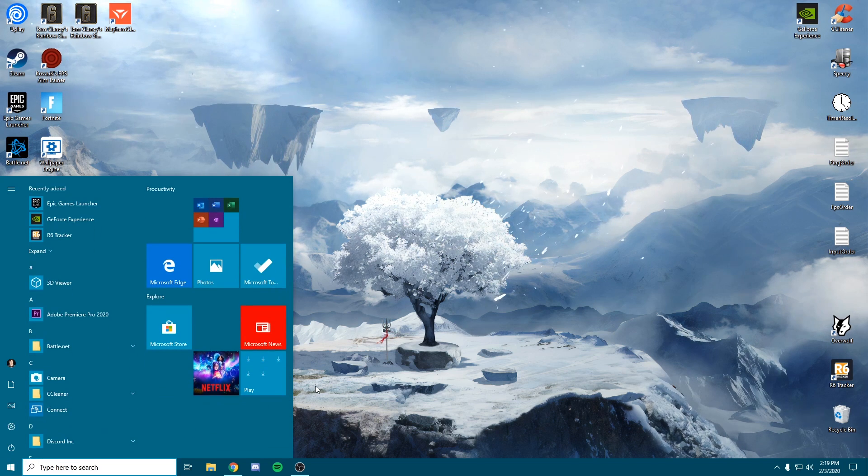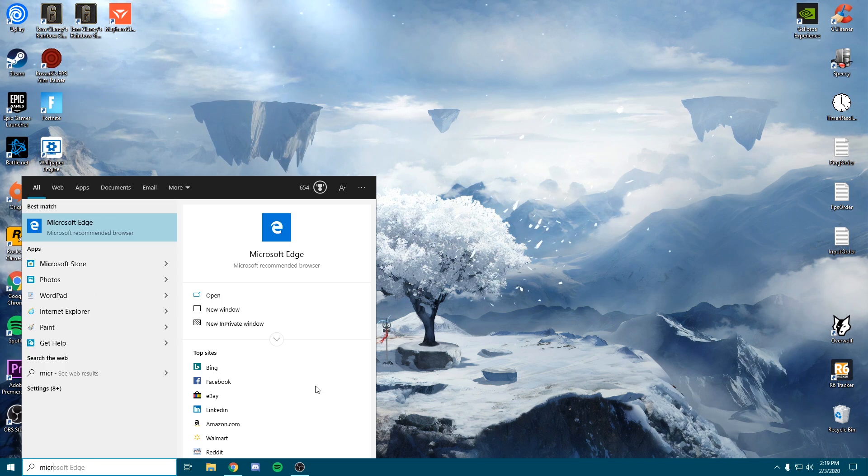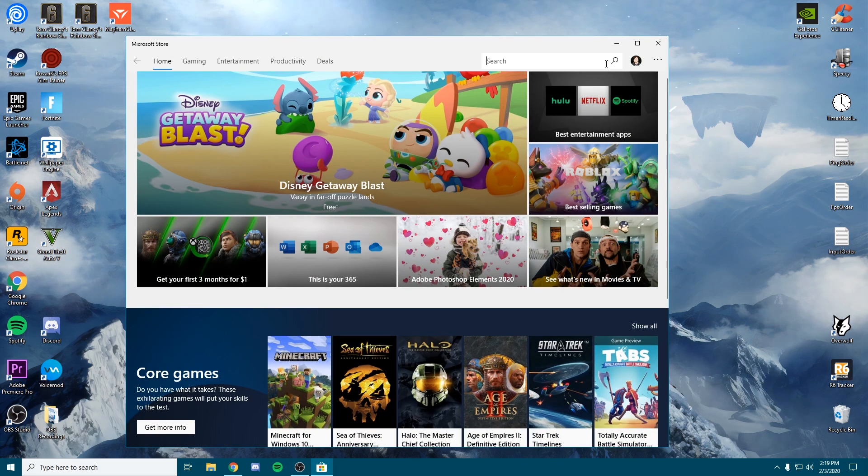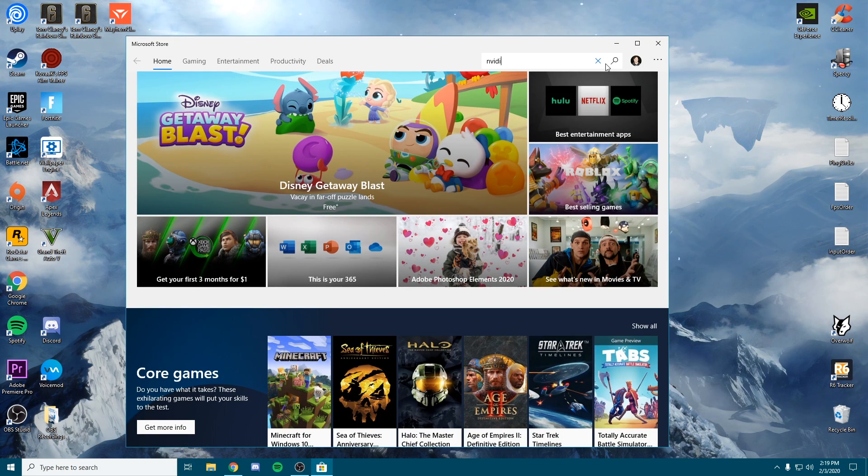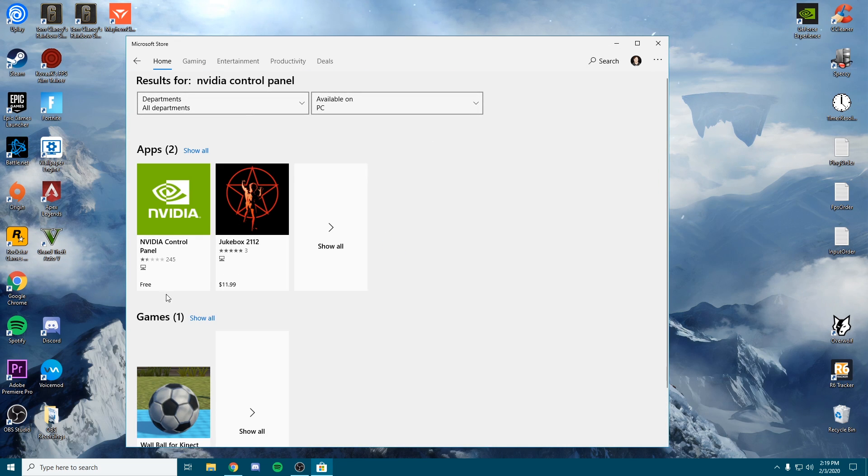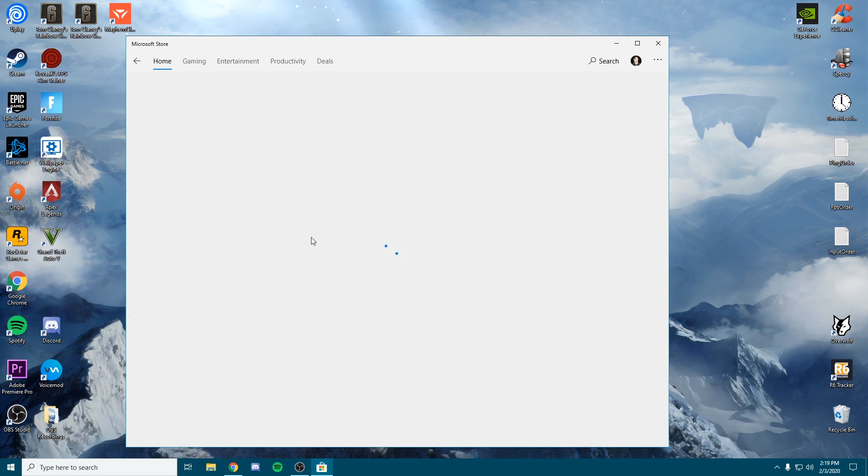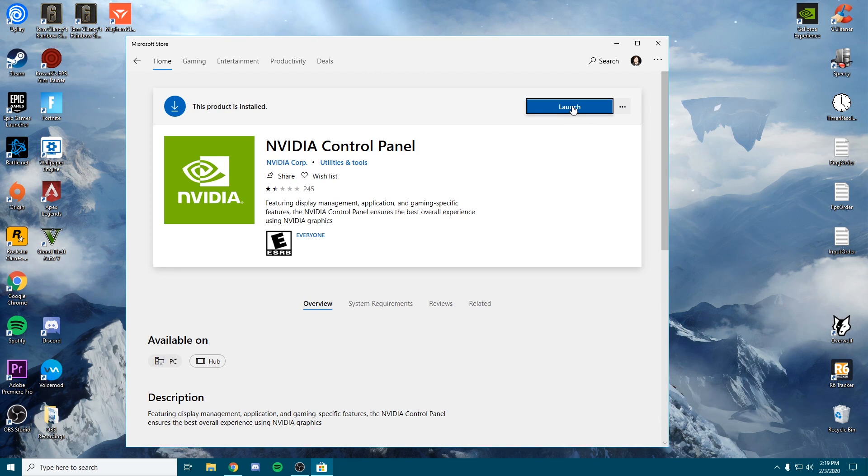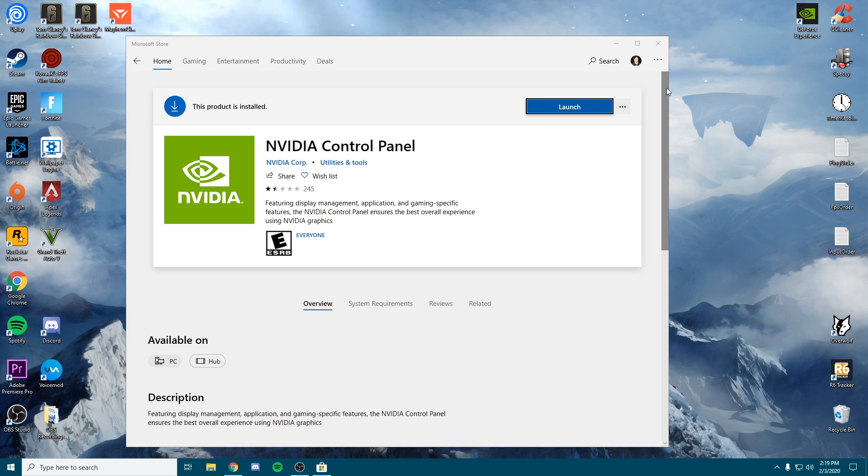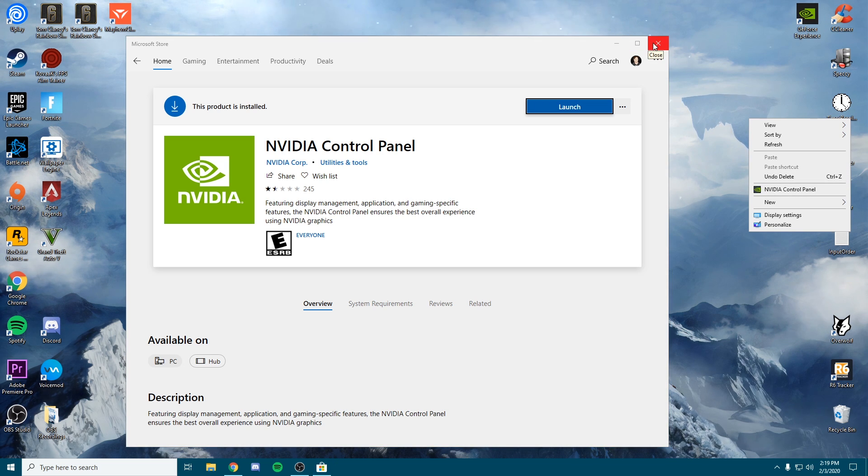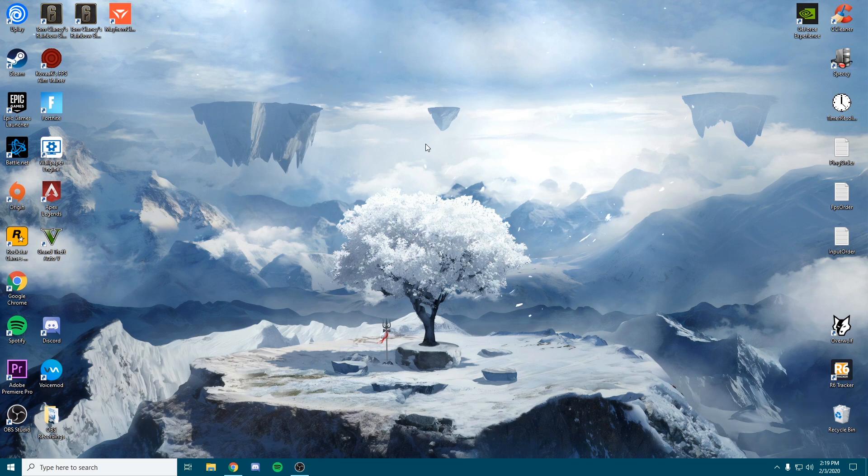If it does not, go to the bottom Windows search, open Microsoft Store, search for Nvidia control panel. Once this comes up, you can install or download it and it should pop up in your right-click desktop menu if it wasn't there before.